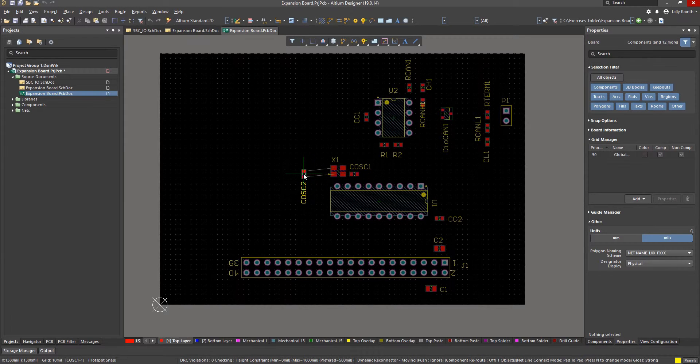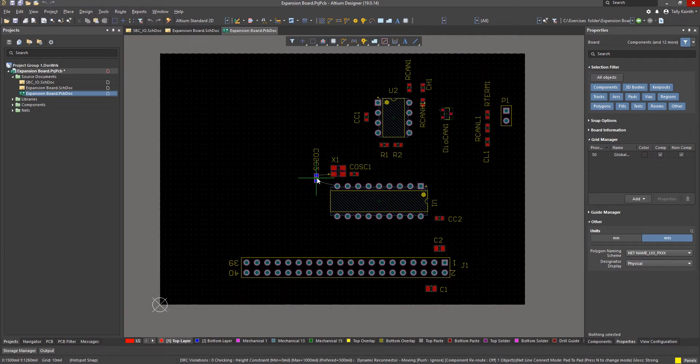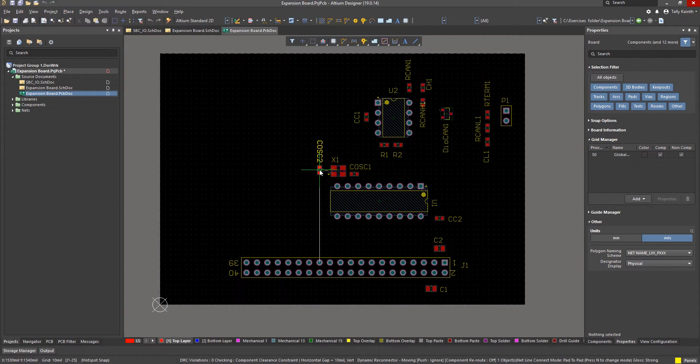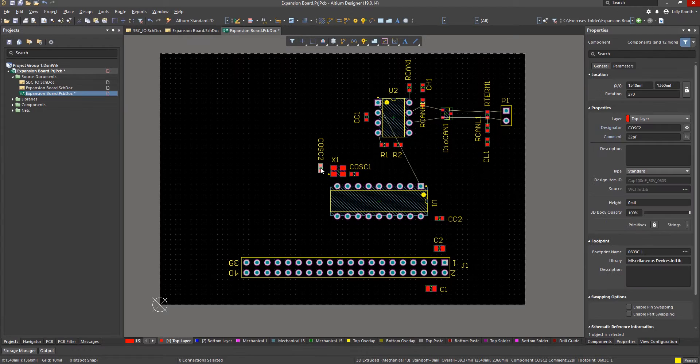While this design does not require it, placing the component on the bottom side is done by selecting the component and hitting the L key during the move command. This will toggle the part from the current layer to the opposite side of the board. Another way to do this is to select a part and change the layer in the properties panel.